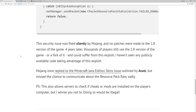The security issue was fixed silently by Mojang, and no patches were made to the 1.8 version of the game. Four years later, thousands of players still use the 1.8 version or a fork of it. This affects every single 1.8 version — 1.8.0, 1.8.9, 1.8.5, 1.8.7, whatever. Every single 1.8 version has this exploit.